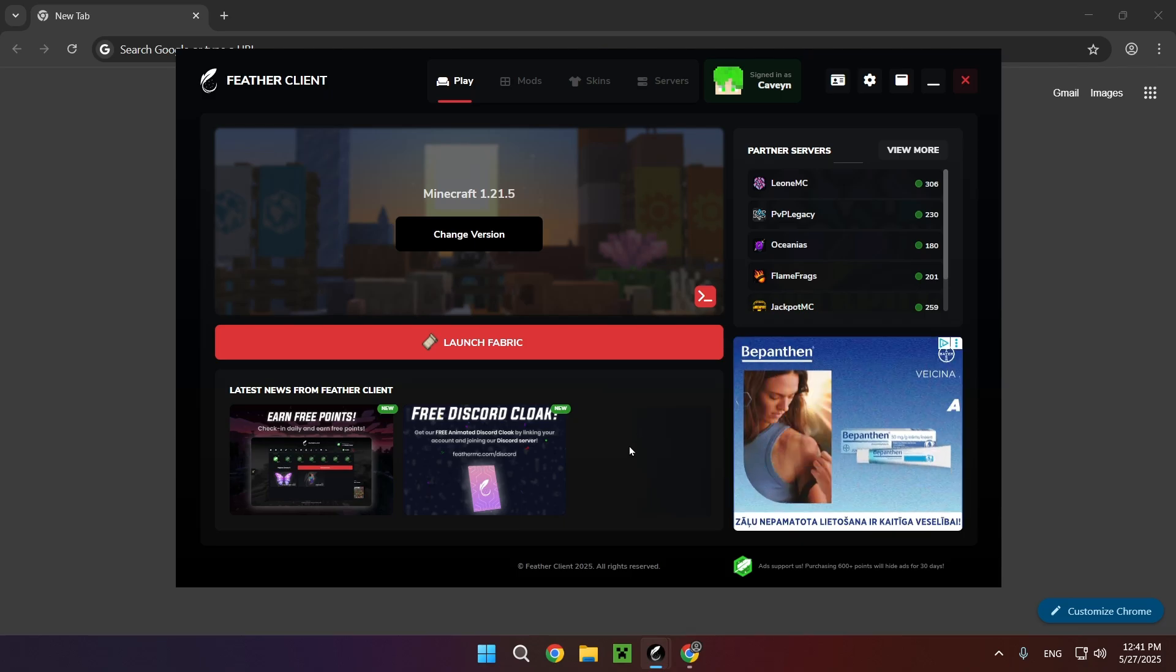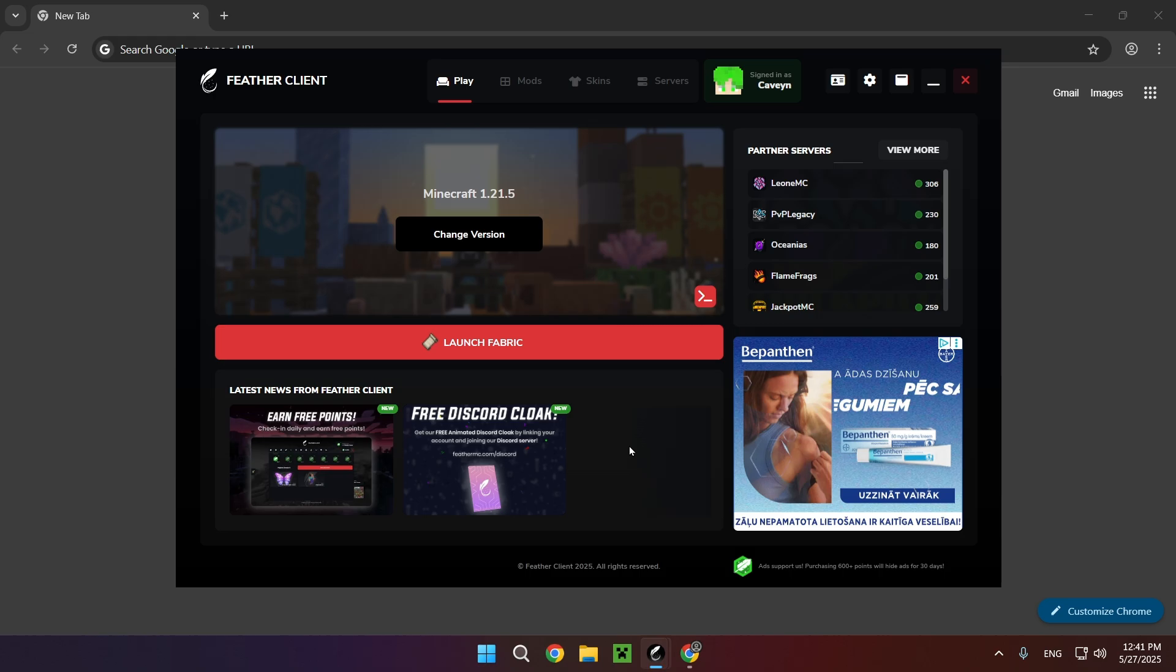Hello everyone and welcome back to another daily tutorial video. Today I'm going to be showing you how to download and install BSL for Feather client. So let's get started.